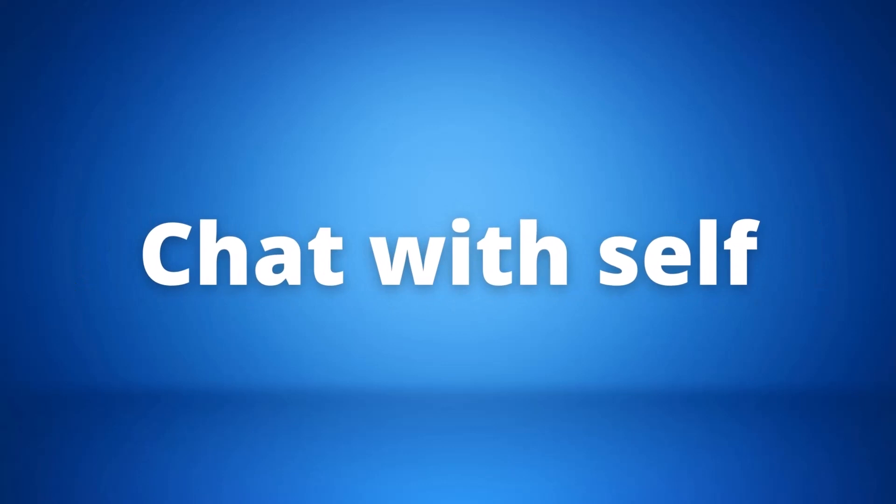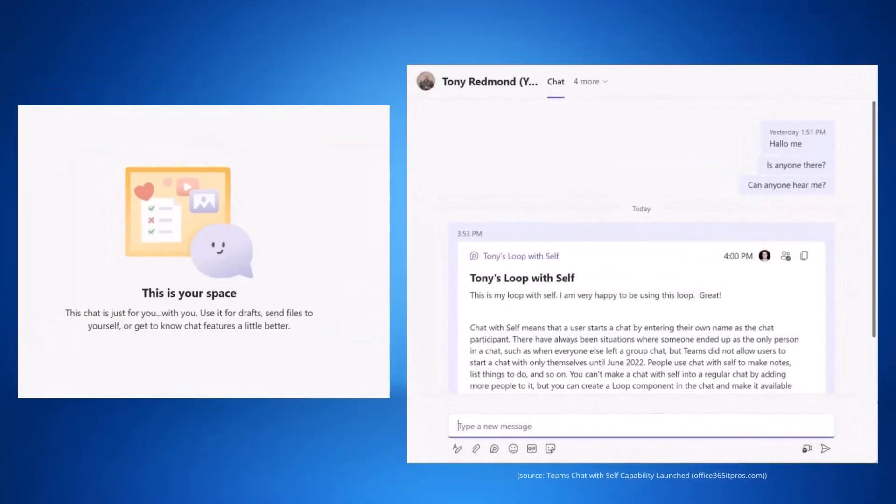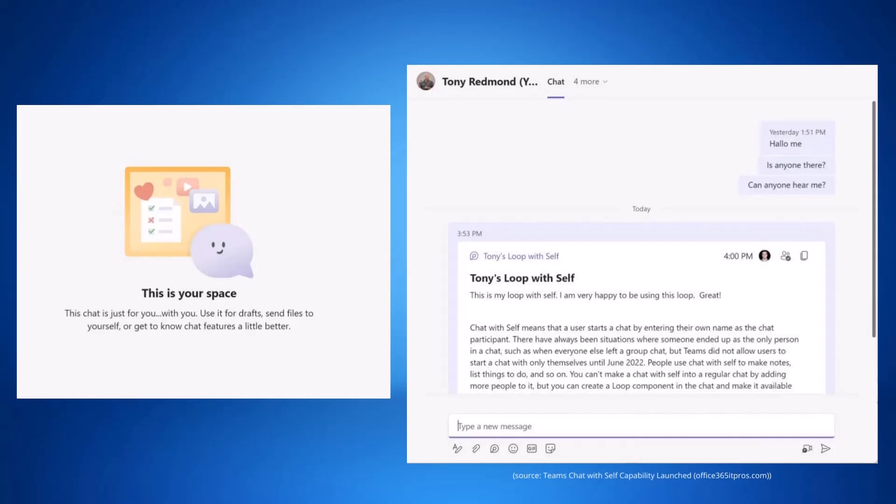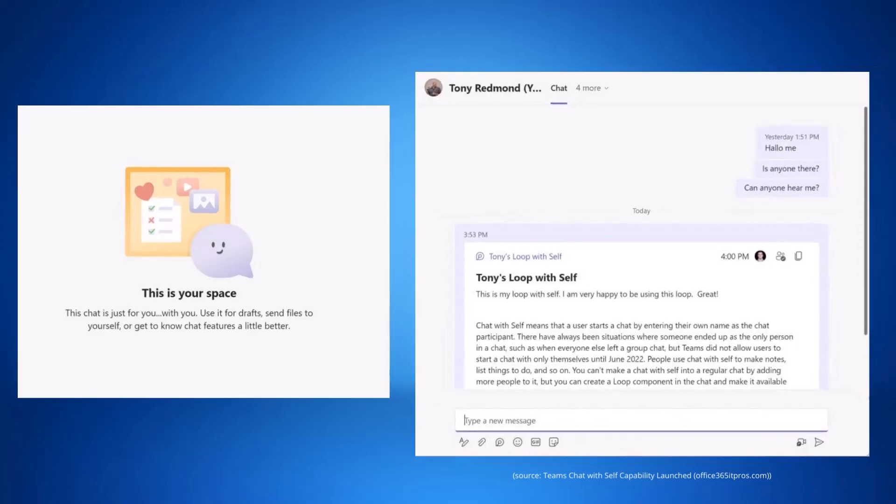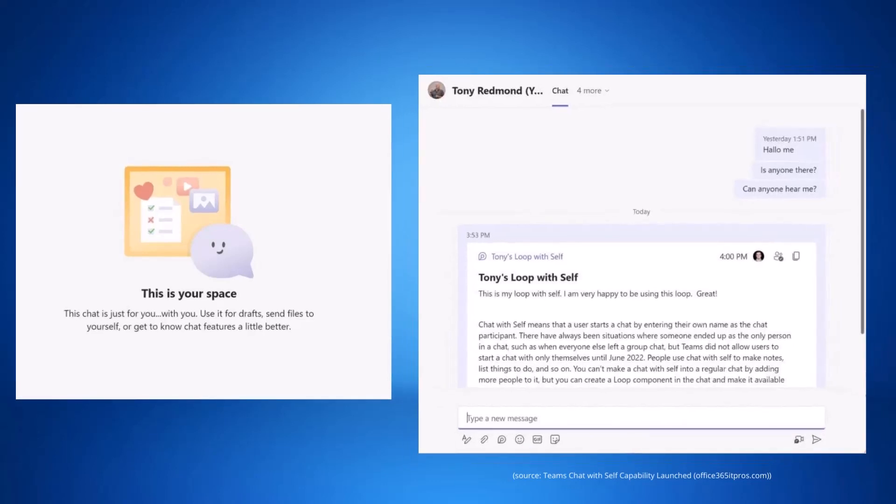First up is the chat with self feature. The idea of this new feature is for you to be able to send yourself things that you can then later look back on, whether that's a Loop component that you want to work on yourself or a document that you need to come back to later. You can simply go to the create message button, write your own name in, and begin the chat with yourself. This feature should be accessible for everyone by the end of June.